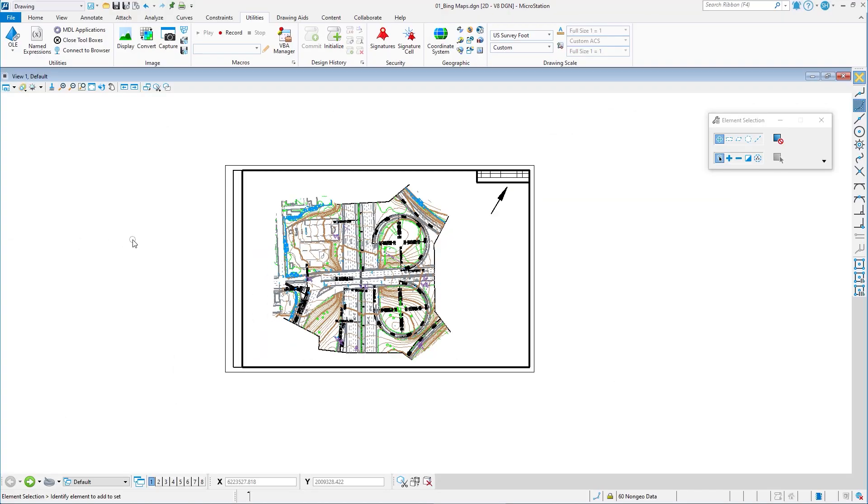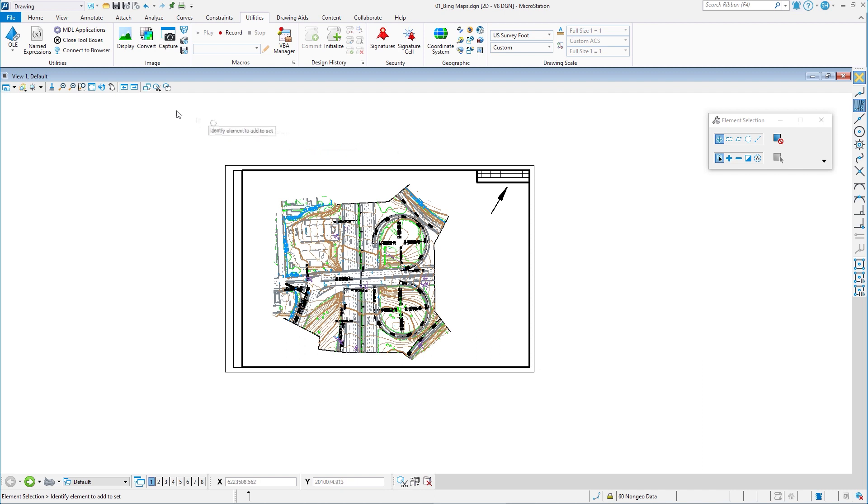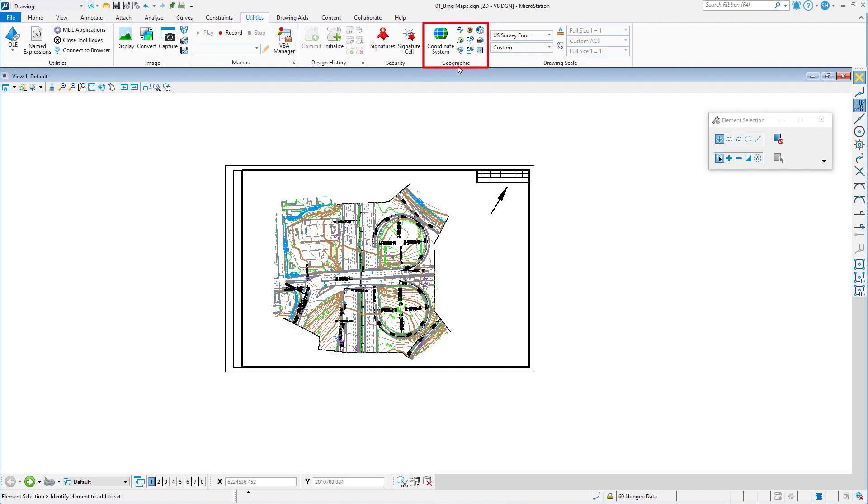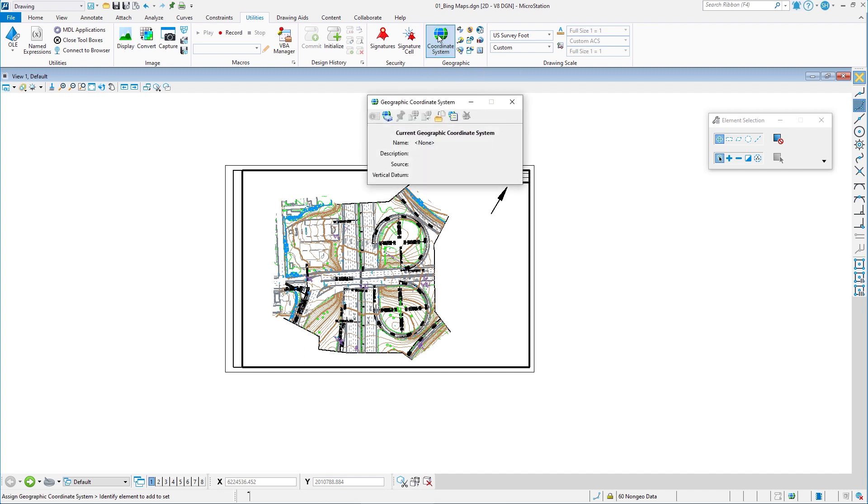So this is how we can turn on Bing Maps. There's a couple of things you need to have set up before you can do this. Number one is your geometry needs to be coordinate correct, meaning X and Y or northing and easting. Second is you'll need to know the coordinate system for your project. So under the drawing workflow and the utilities tab, which I already have selected here, there's a group called geographic and there's an icon called coordinate system. If I click on this, it'll open up the geographic coordinate system dialog.